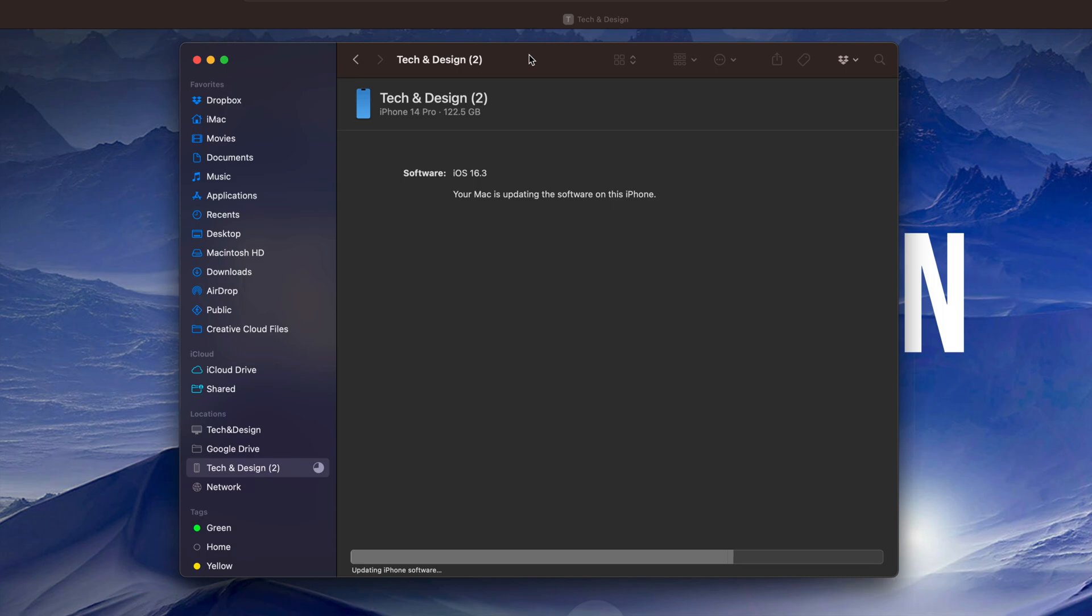After a little bit of time, on your device, on your phone or your iPad, you should see an Apple logo and a loading bar. On your Mac itself, you should see something like so. It's just going to tell you that it's updating. Down here below, there's going to be that bar where you're going to see the progress.